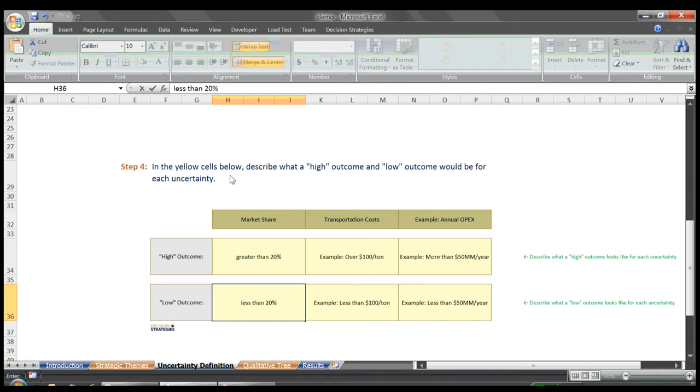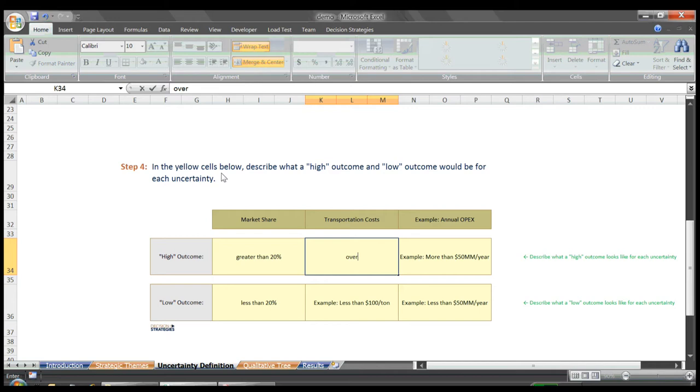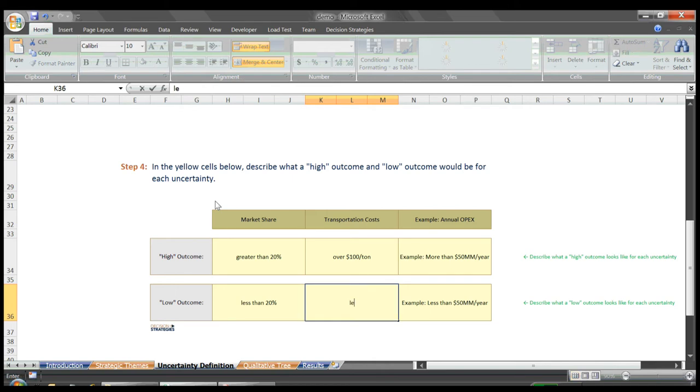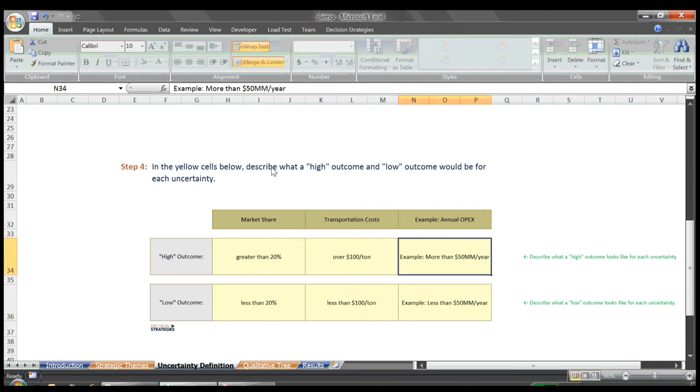For transportation costs, we said a high outcome for that uncertainty is over $100 a ton, and a low outcome is less than $100 a ton. And for Annual OPEX, we said a high outcome will be more than $50 million a year, and a low outcome would be less than $50 million a year.